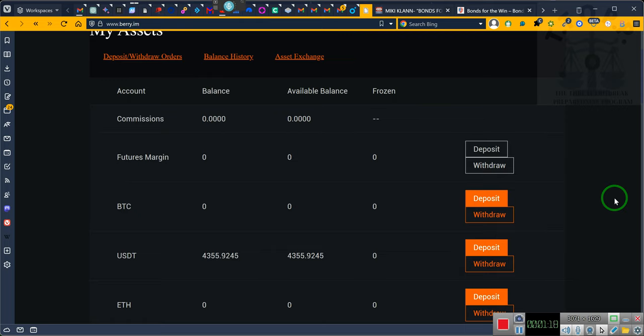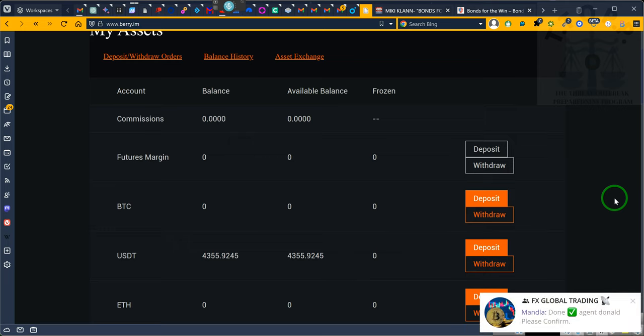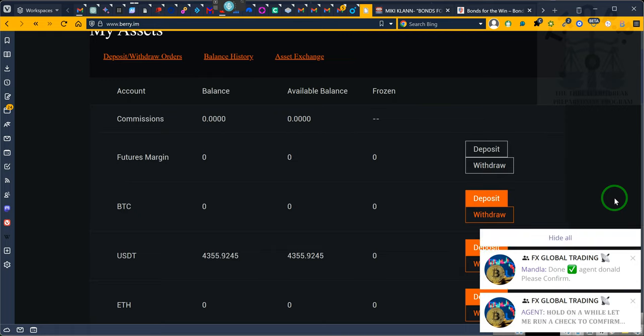So yesterday was definitely a $300 plus day. Technically it was more than that, but we're not going to stop there. Ladies and gentlemen, all I can tell you is so far the system appears to be working. Today is a full month, so I won't be able to know the total amount until the end of today.